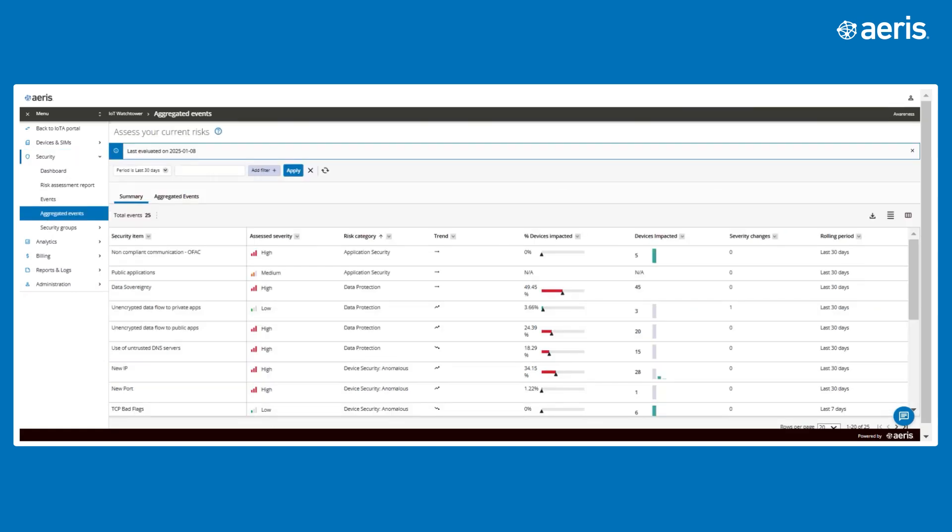Finally, the Aggregated Events Dashboard offers a high-level operational overview, highlighting trends and patterns in network activity over time. This makes it easy for organizations to monitor overall network health and efficiency, detect anomalies, and ensure operational excellence.